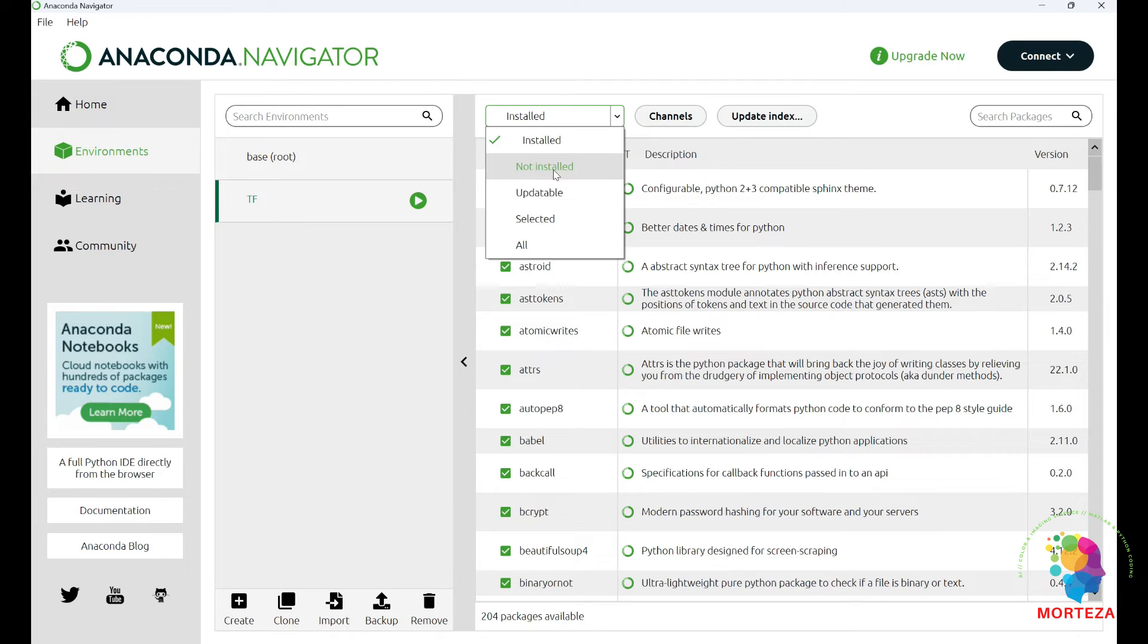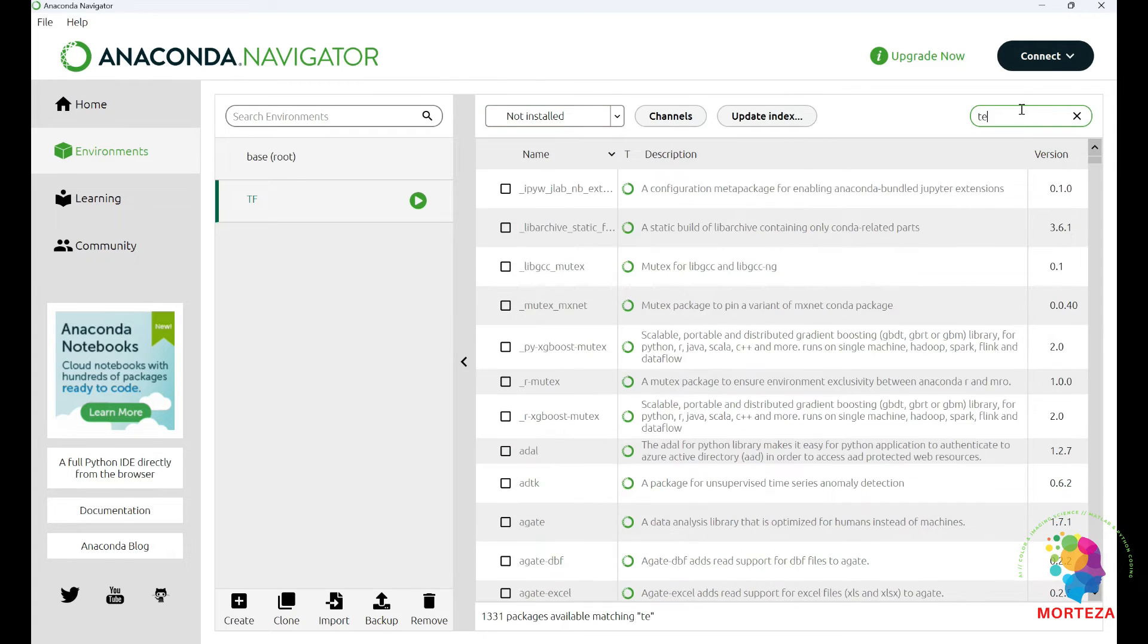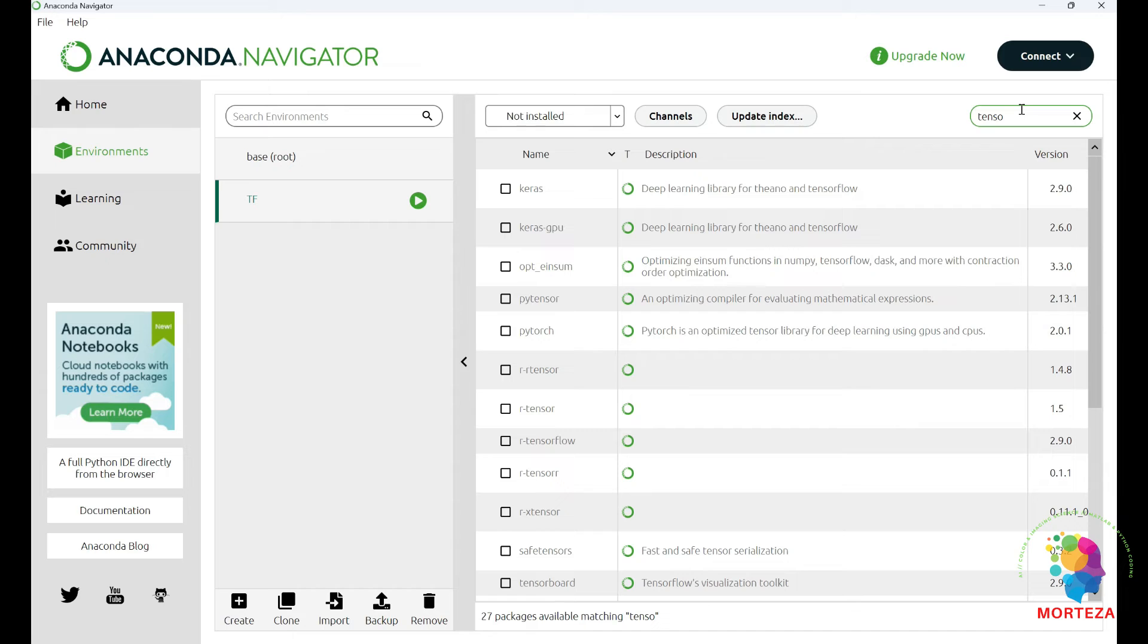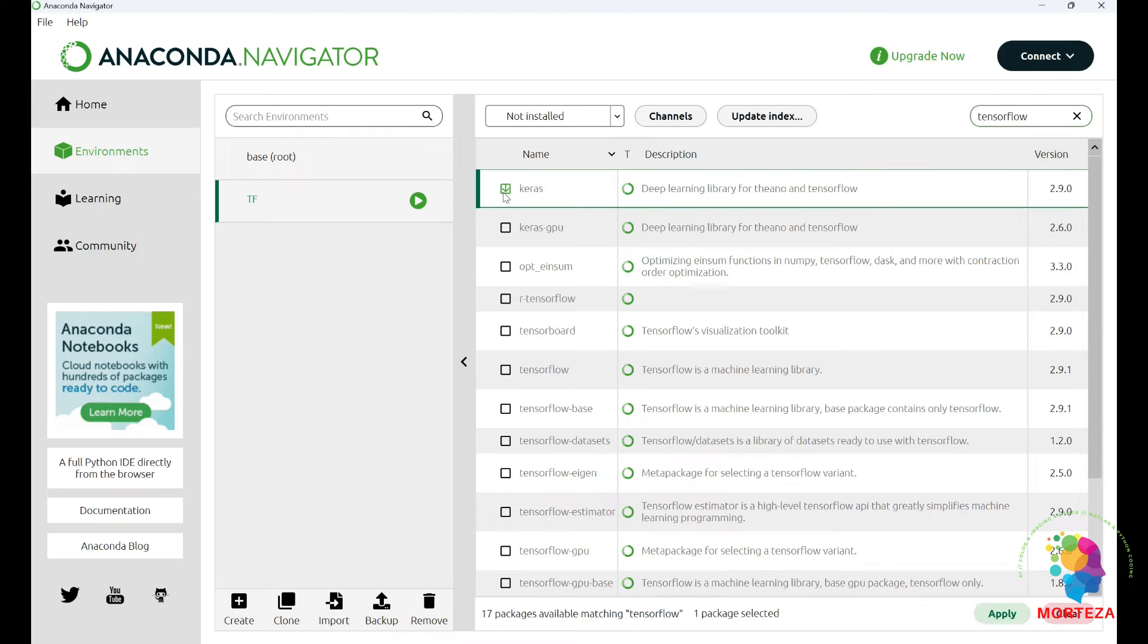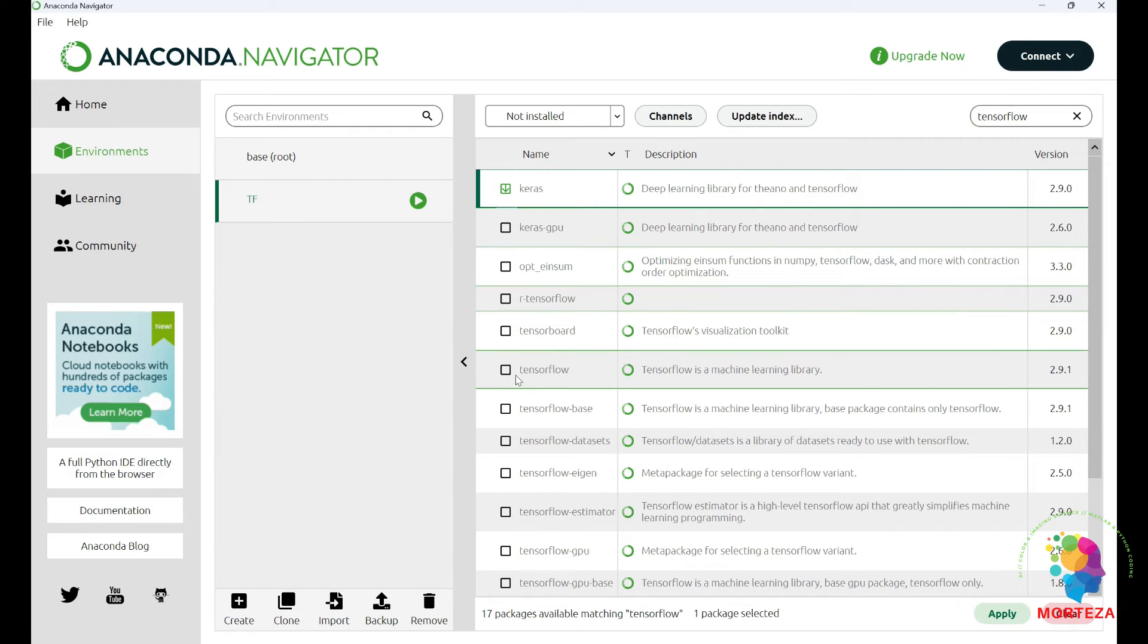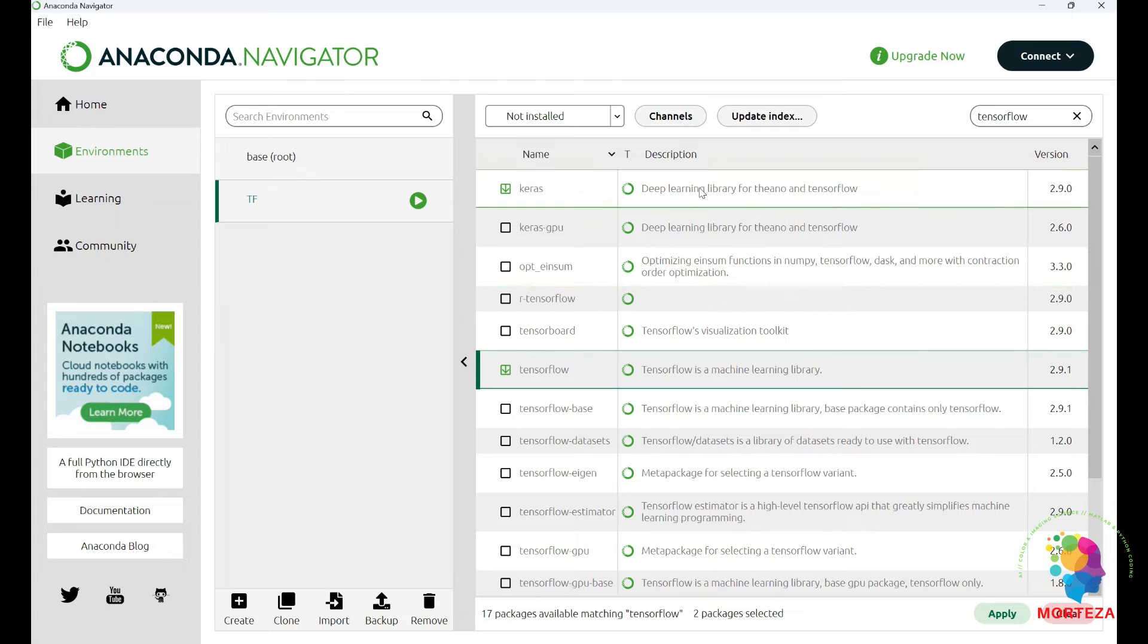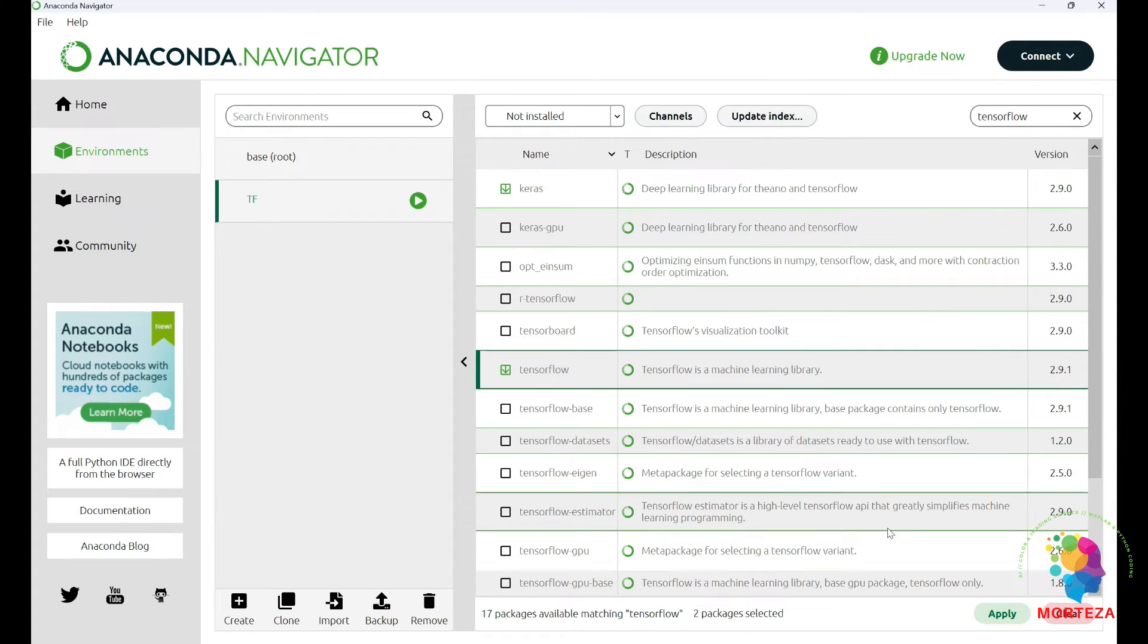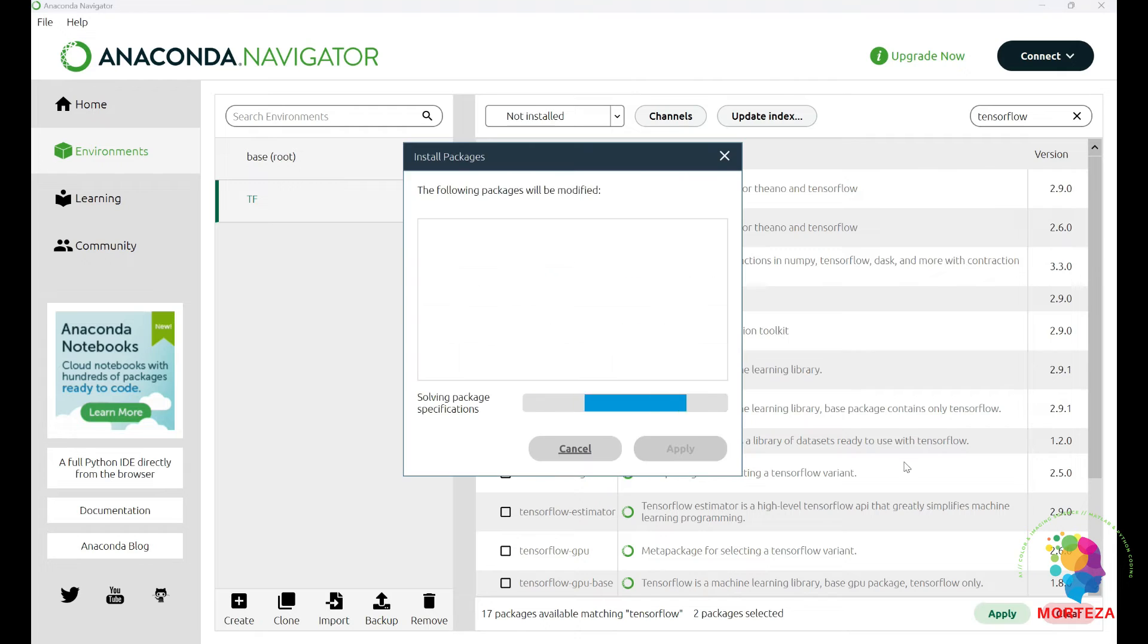Here, I say not installed and look for TensorFlow. TensorFlow right on this one. And choose Keras and TensorFlow.